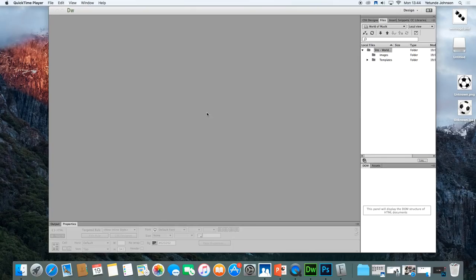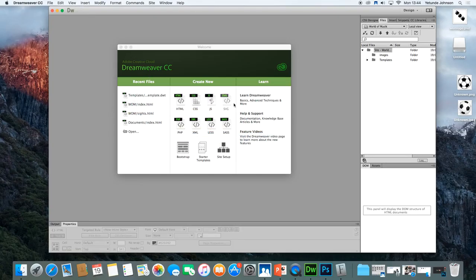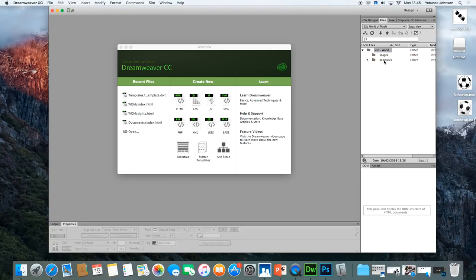You should be in Dreamweaver like I am right now. You're not creating anything new — what you are looking to do is edit the template. Make sure you have your site container here, and inside your site you should have your images. If you saved the template properly, a template folder will be created. Click the arrow to expand it, and it shows you your web page template. Double-click it to open it up.